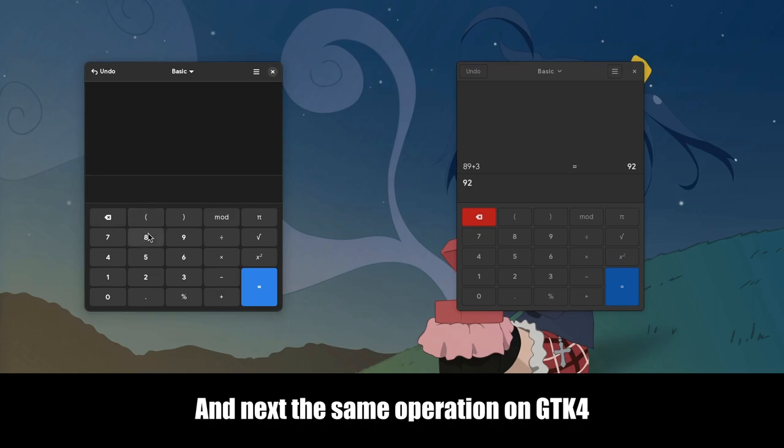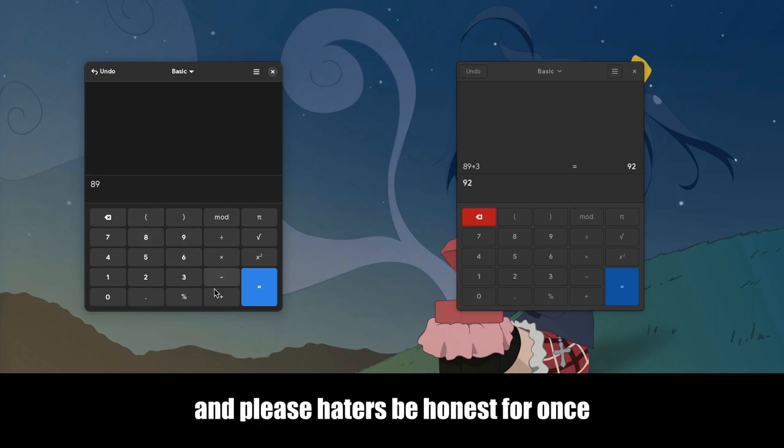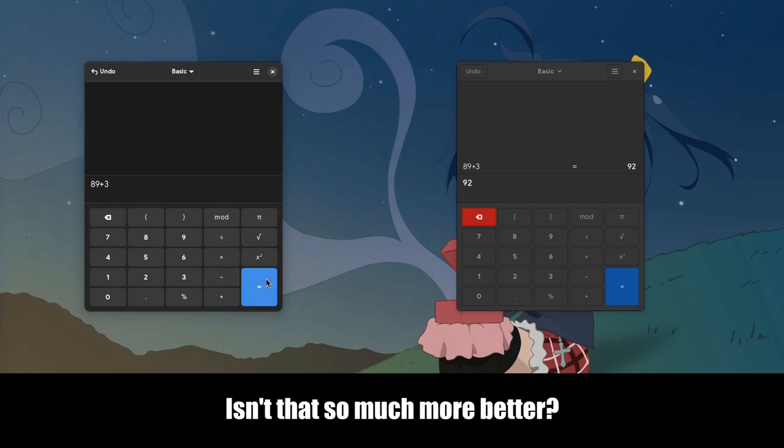And next the same operation on GTK4, and please haters, be honest for once. Isn't that so much more better?